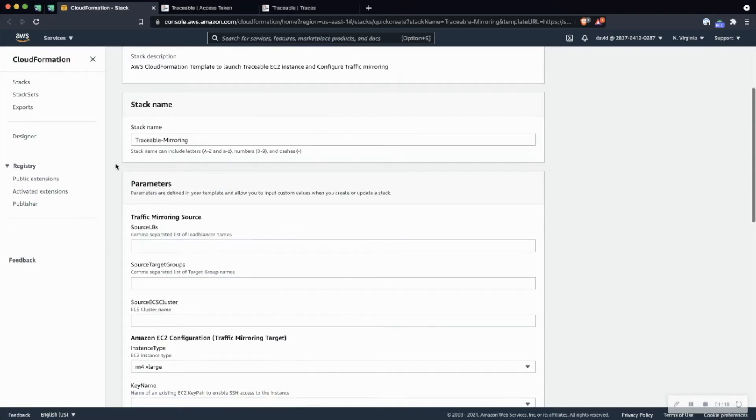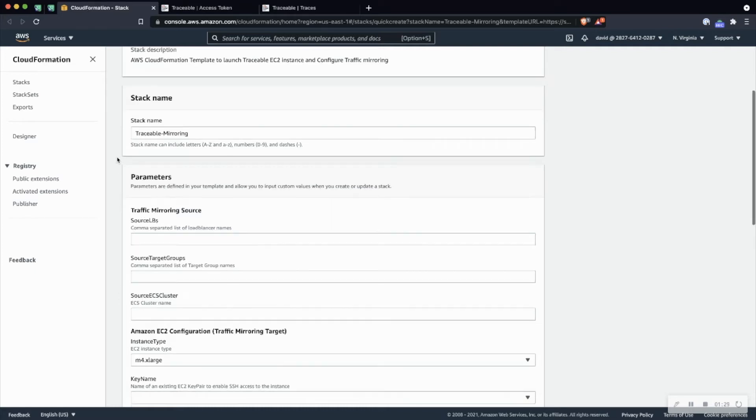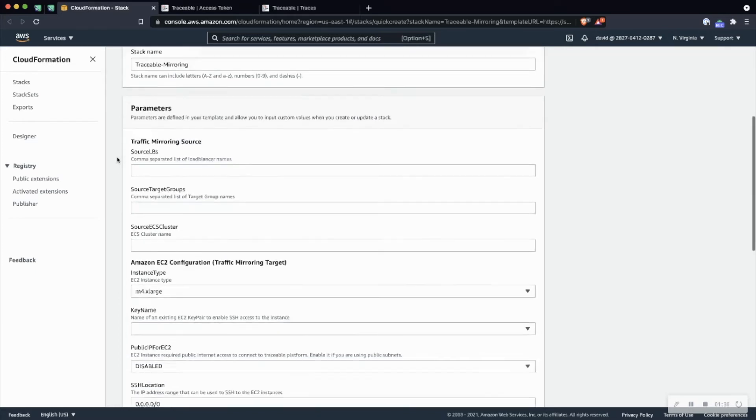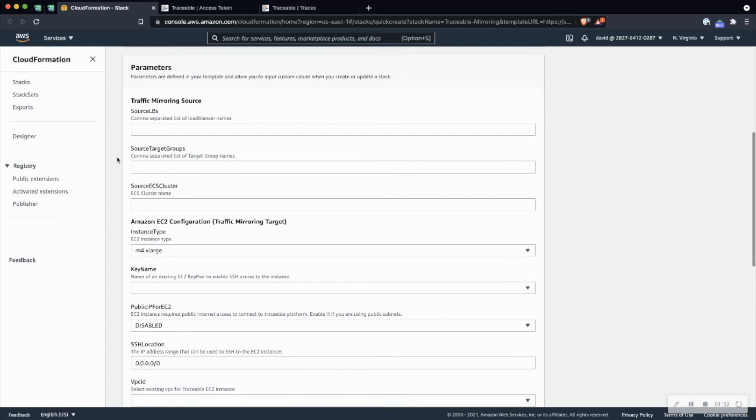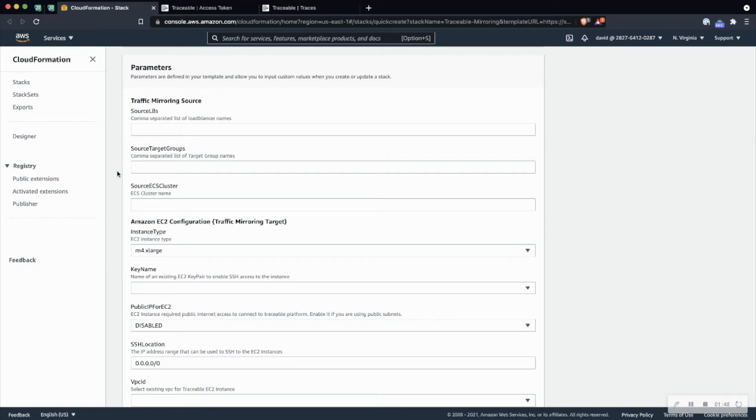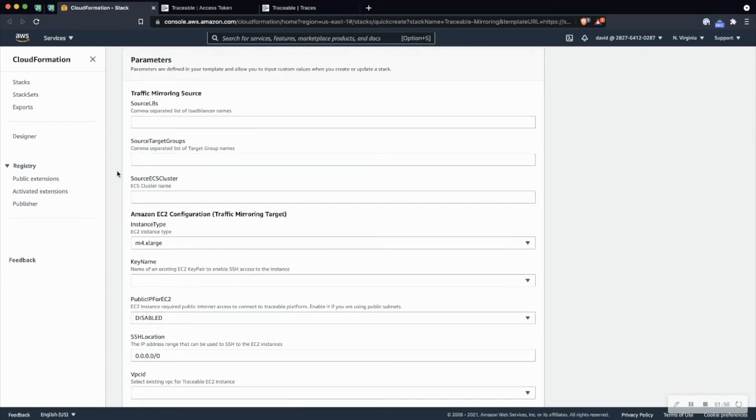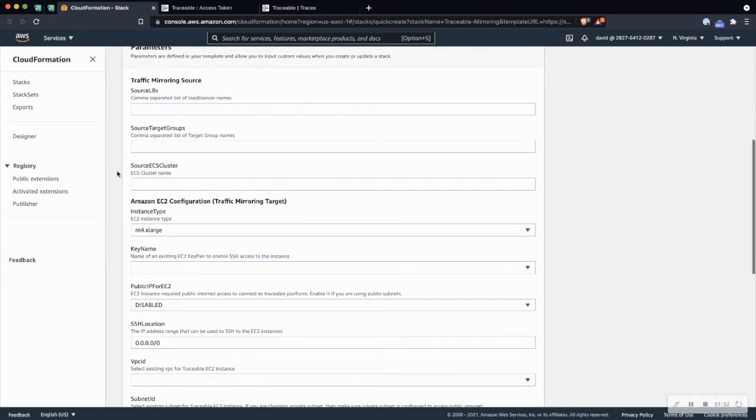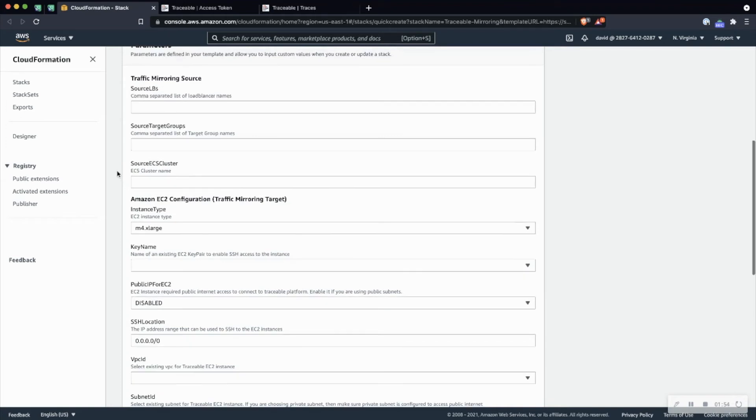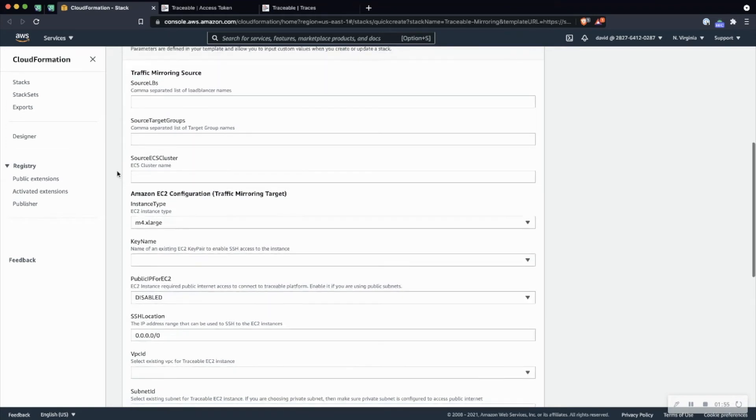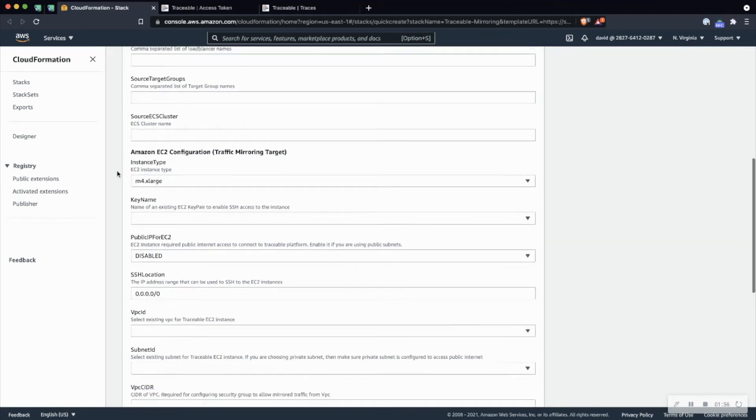So for the stack name, this is just something internally that you'll use to represent. You could append a QA or a prod label here if it makes sense to do so. Next up, we want to let the template know what the load balancers are that we're going to be using here. So these should be the specific load balancers that are part of this VPC. Source target groups and source ECS cluster are not required, but if your configuration uses those, you can go ahead and input those here.